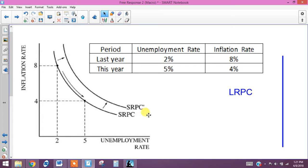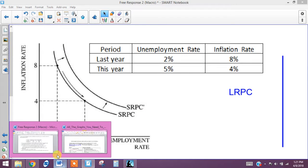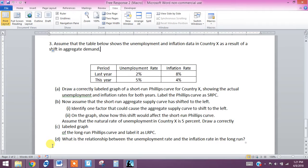The first part of part A should look like that without the second shift — the second short-run Phillips curve. Then for part B, you simply add that in, because in part B we are assuming that the short-run aggregate supply curve shifts to the left.